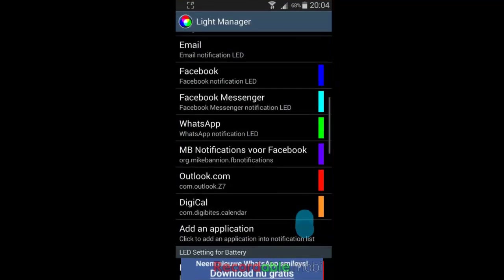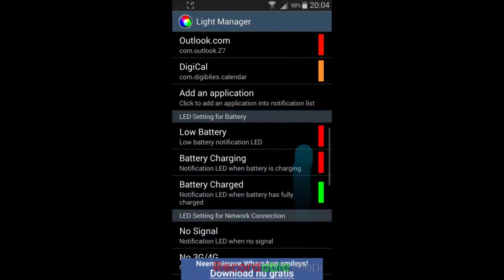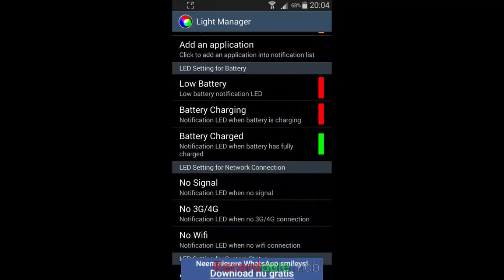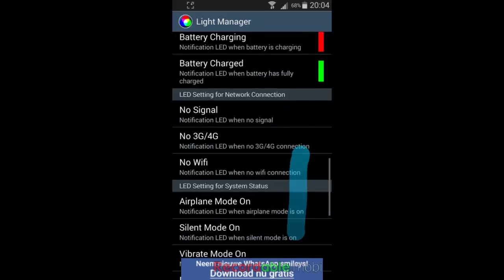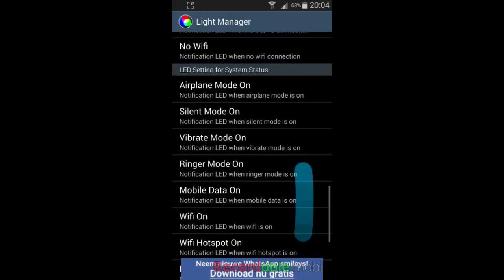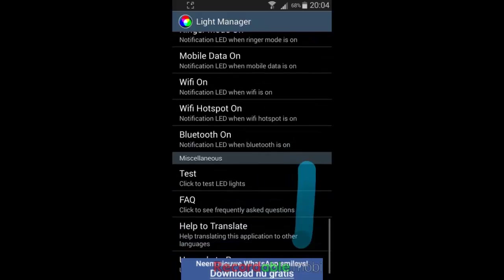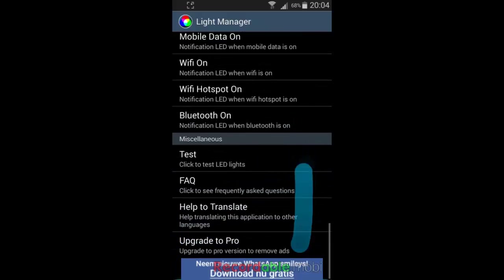Also here you can change the battery status light, but I pretty much like the default settings with the red and the green, of course. And there's a lot of other possibilities when you want to use your LED notification light.